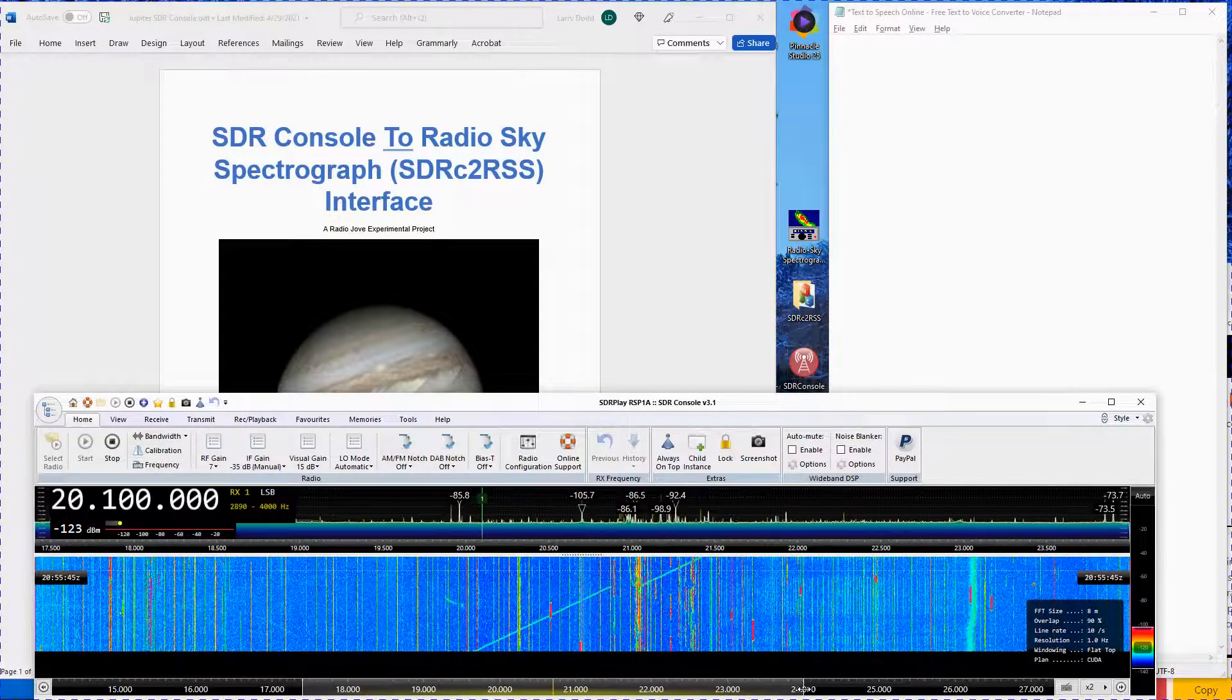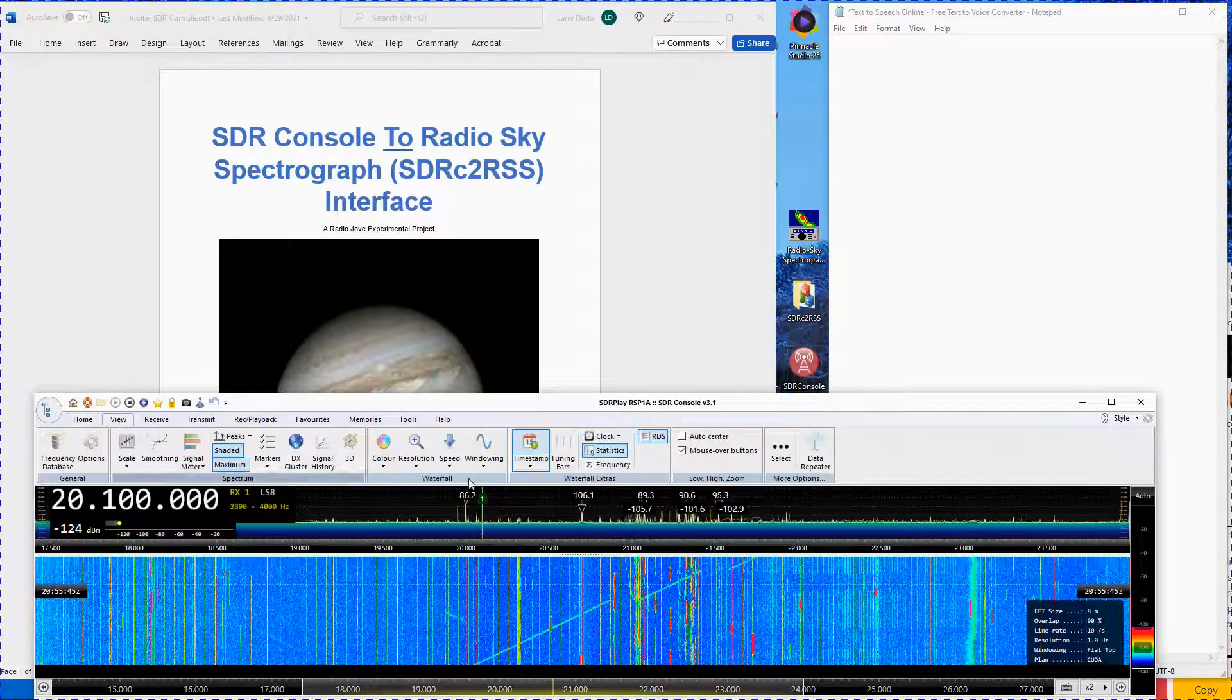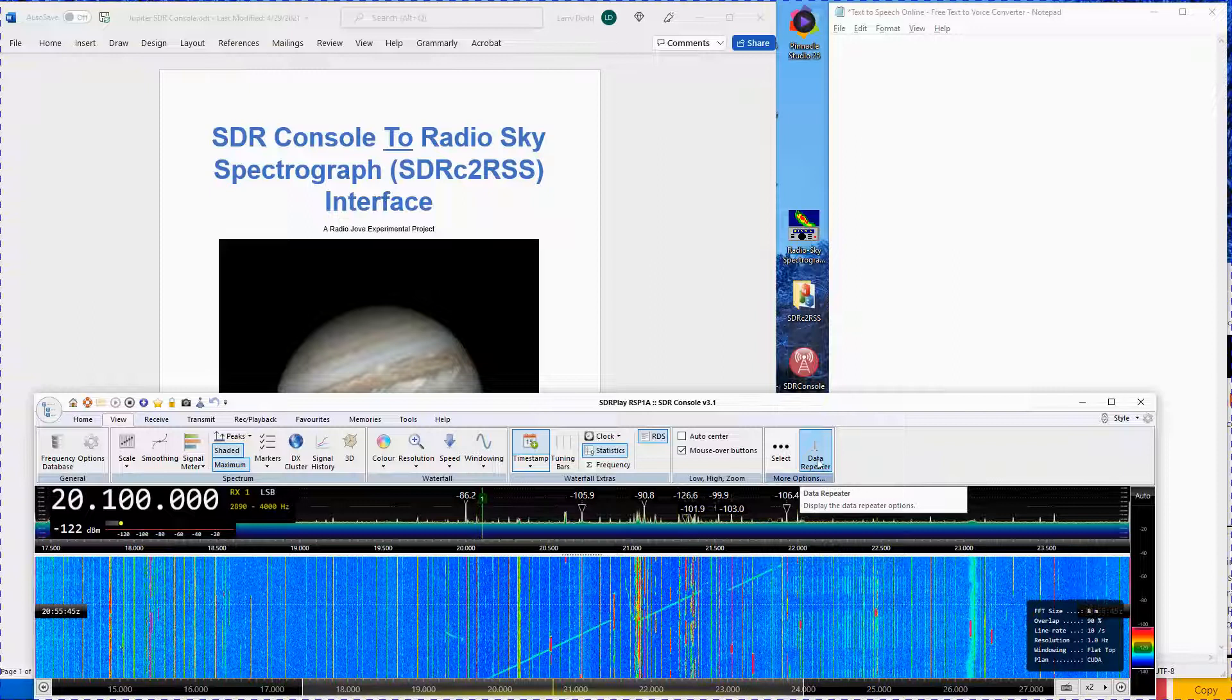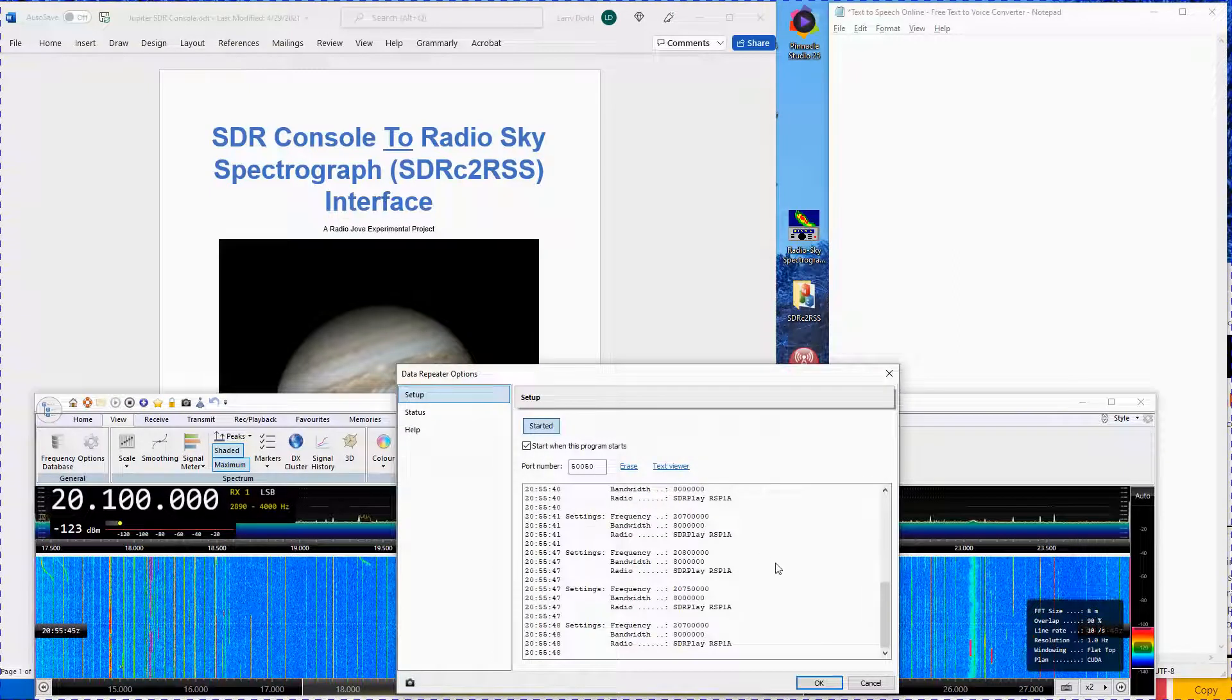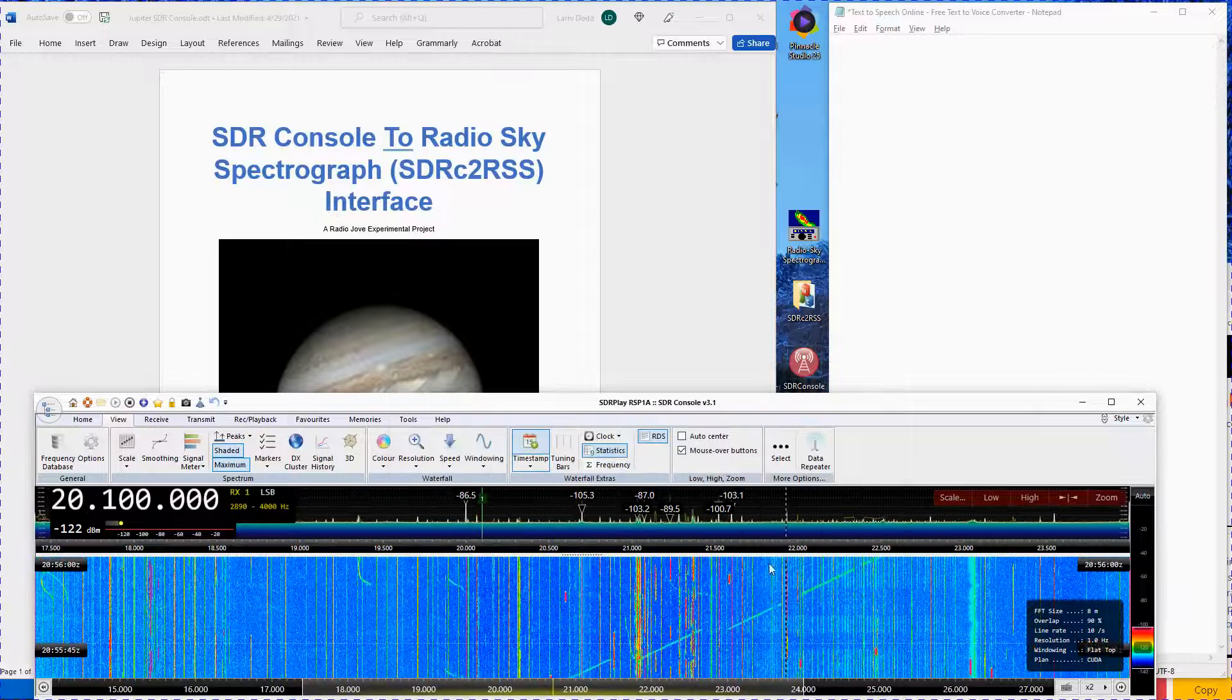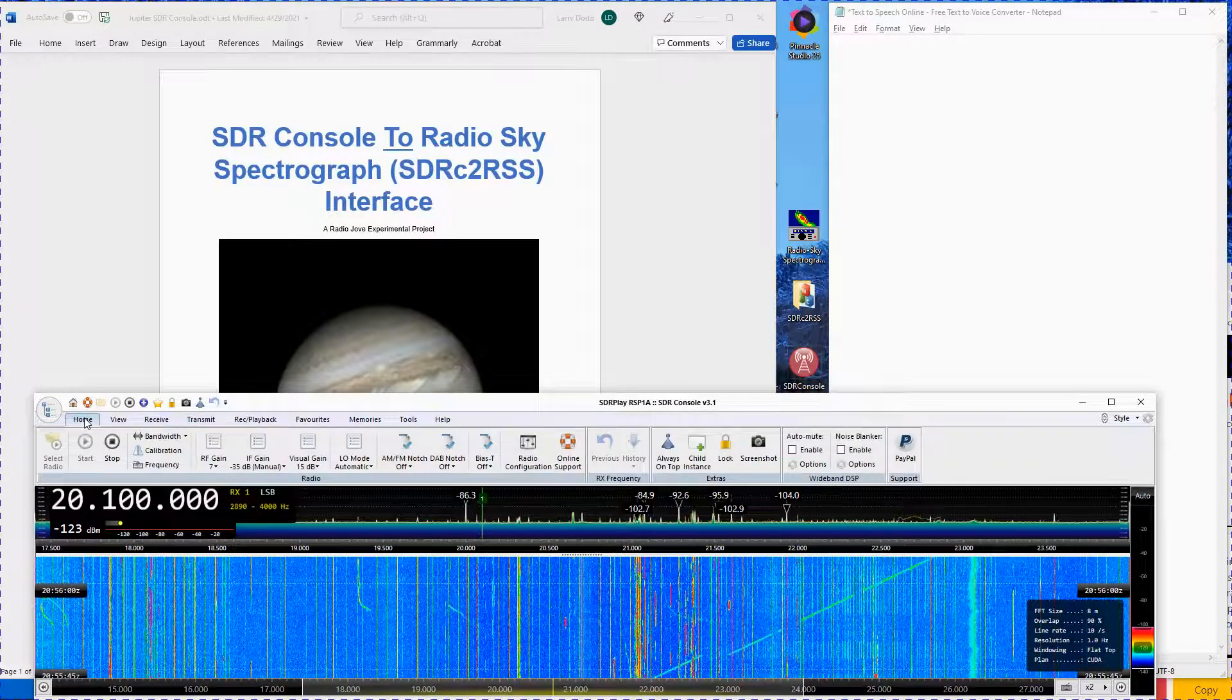Open the View menu. Go to the far right-hand end and make sure the Data Repeater is activated. You only need to do this once, as the program will remember your settings. Go to the Home menu.